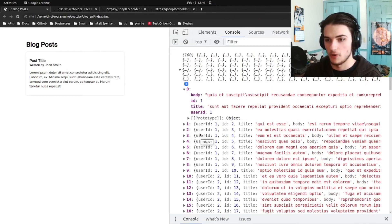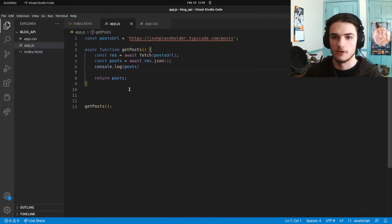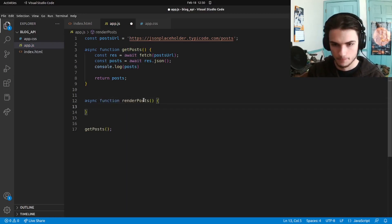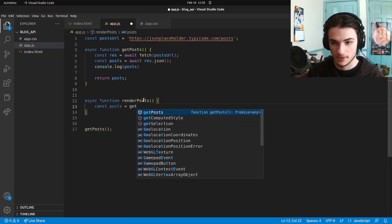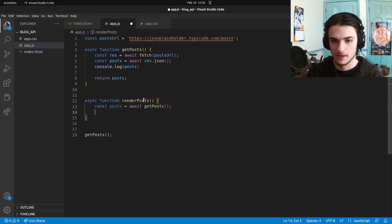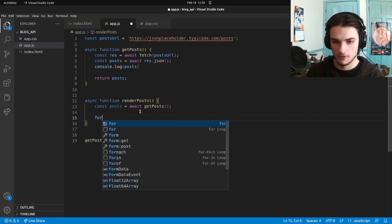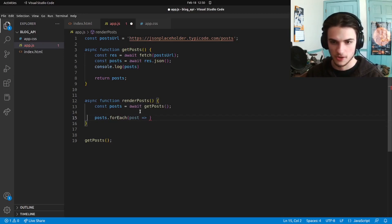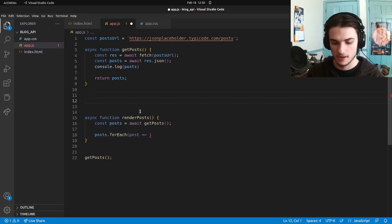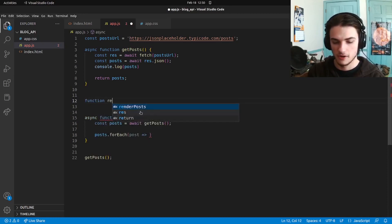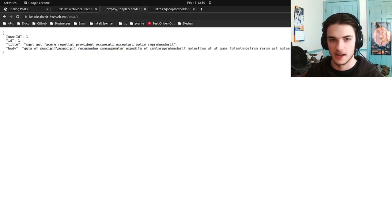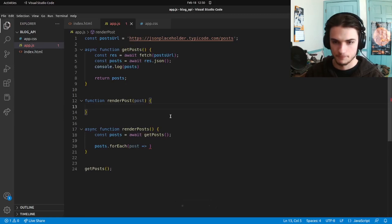Now all we have to do is loop over the posts and display them. Let's make a new function called renderPosts — this will also be async so we can use the await keyword. Const posts equals await getPosts, and then we loop over the posts: posts.forEach(post) and then render the post. I'll make a new function to render one post at a time. This one doesn't need to be async — function renderPost takes in a post object, which has a userID, ID, title, and body.